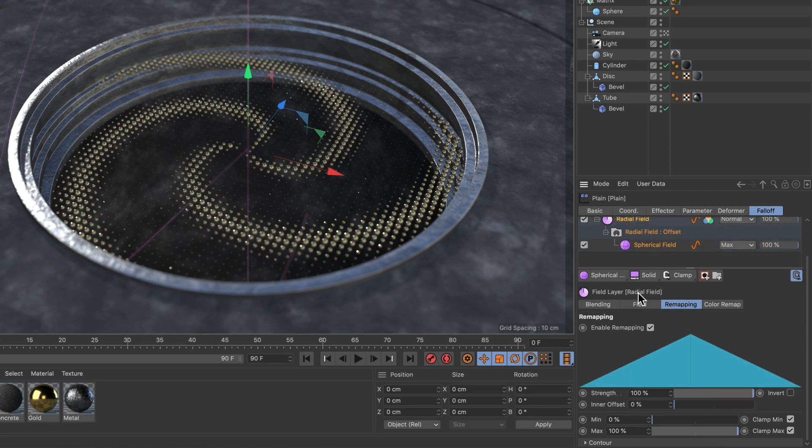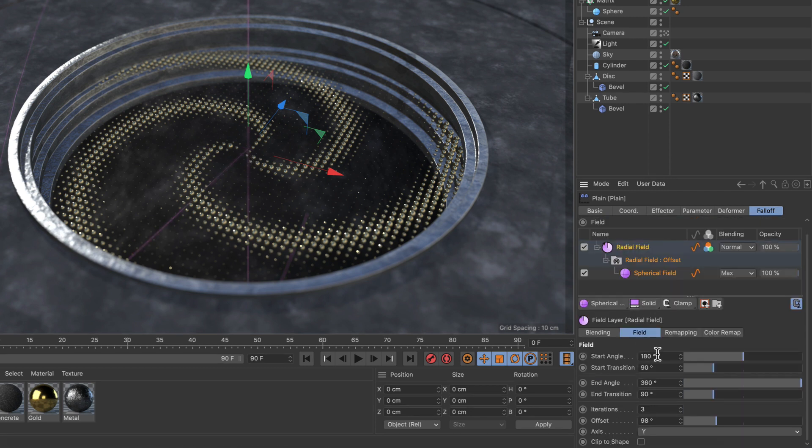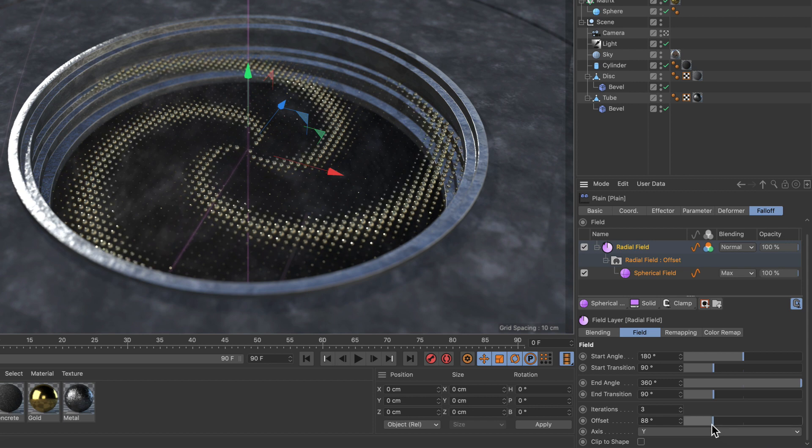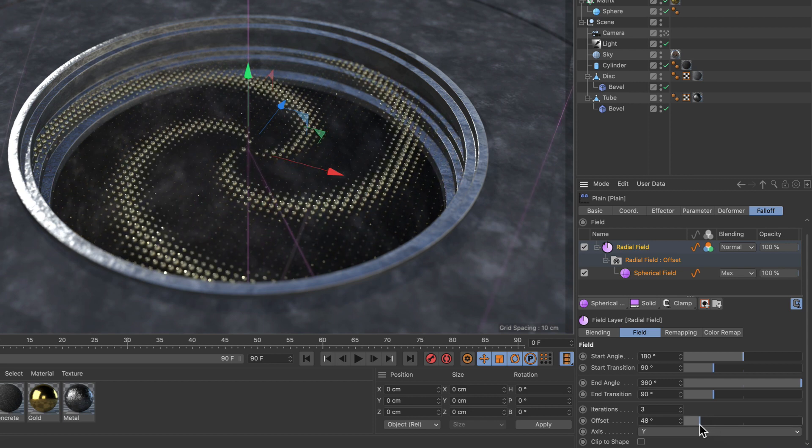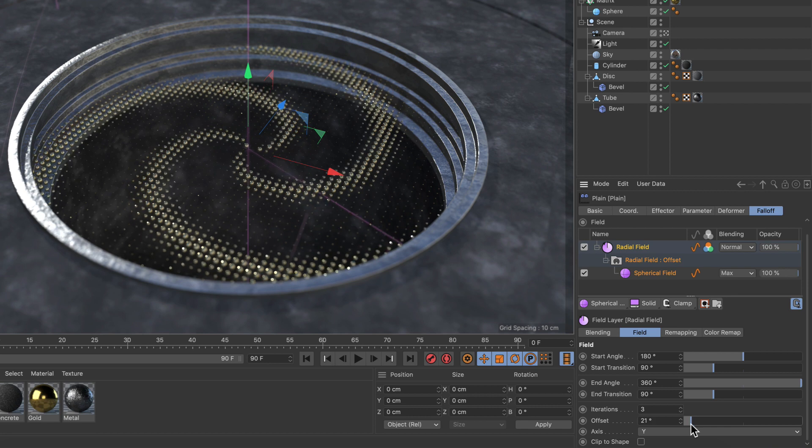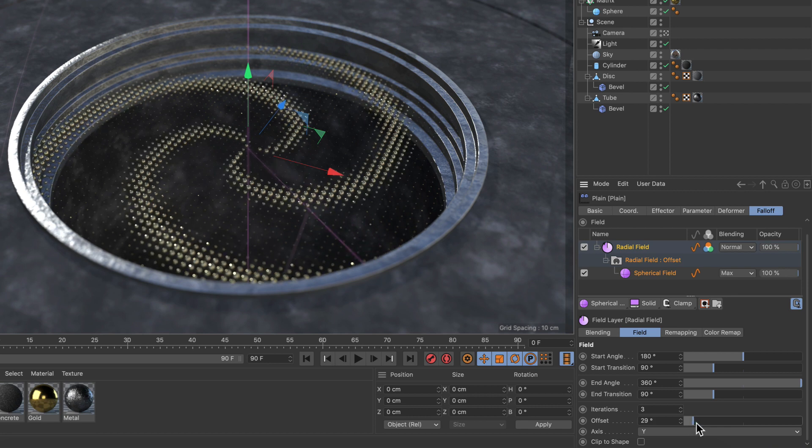Now if we select the radial field and go to its field options, we can still modify the offset and you can see that the spiral strength adjusts.